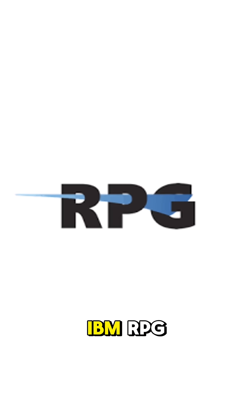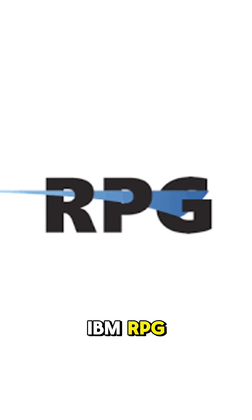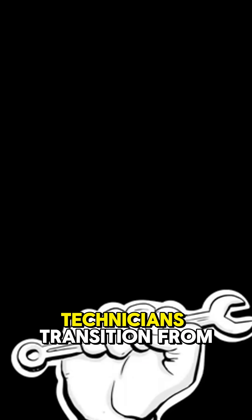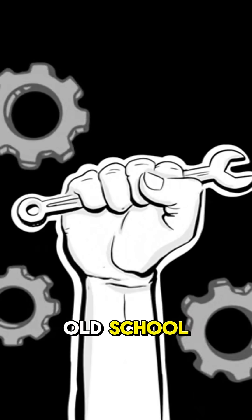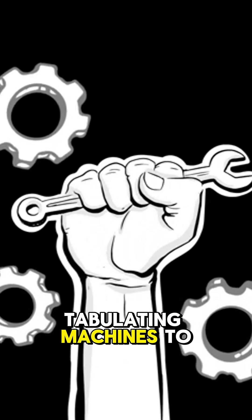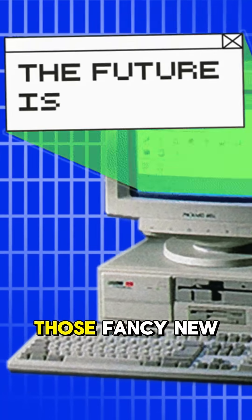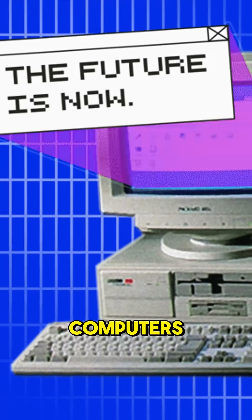As the technology was not yet adopted to every business, IBM RPG helped equipment technicians transition from old-school tabulating machines to those fancy new computers.